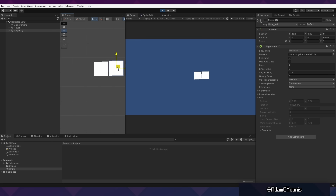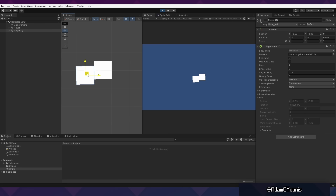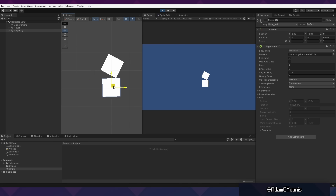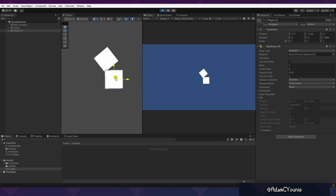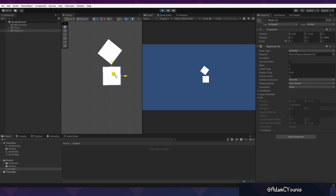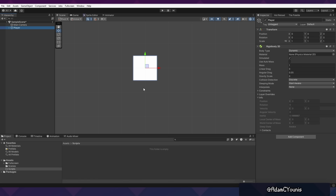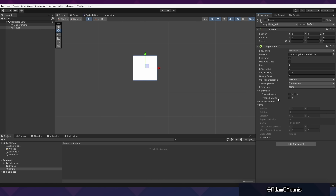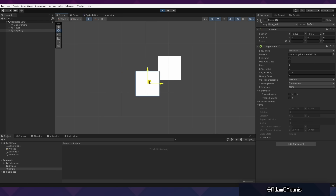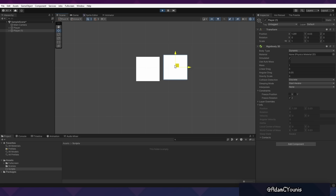You'll notice that as we do this, the character rotates on collisions. If you want to disable this behavior, you can do that by going to Constraints and pressing Freeze Rotation on the Z-axis. Now your objects will no longer rotate.